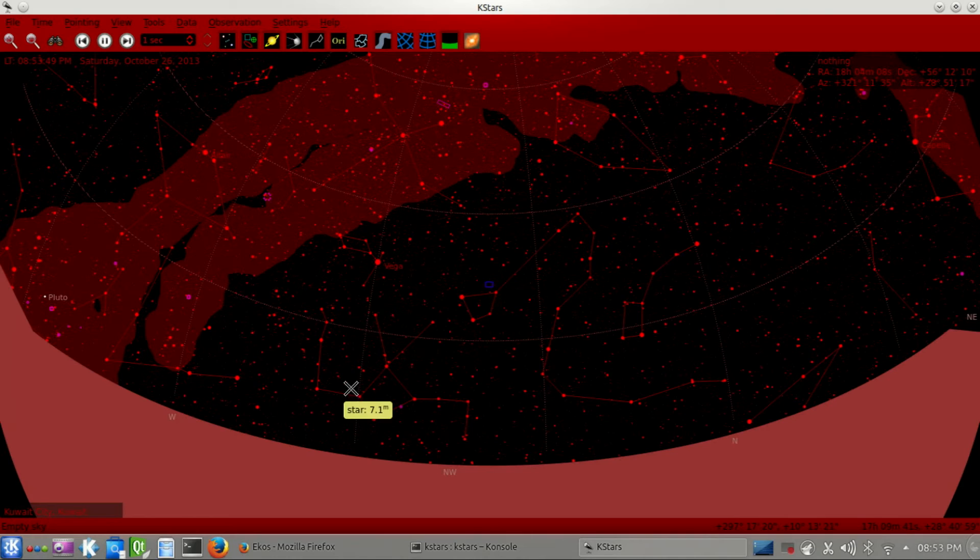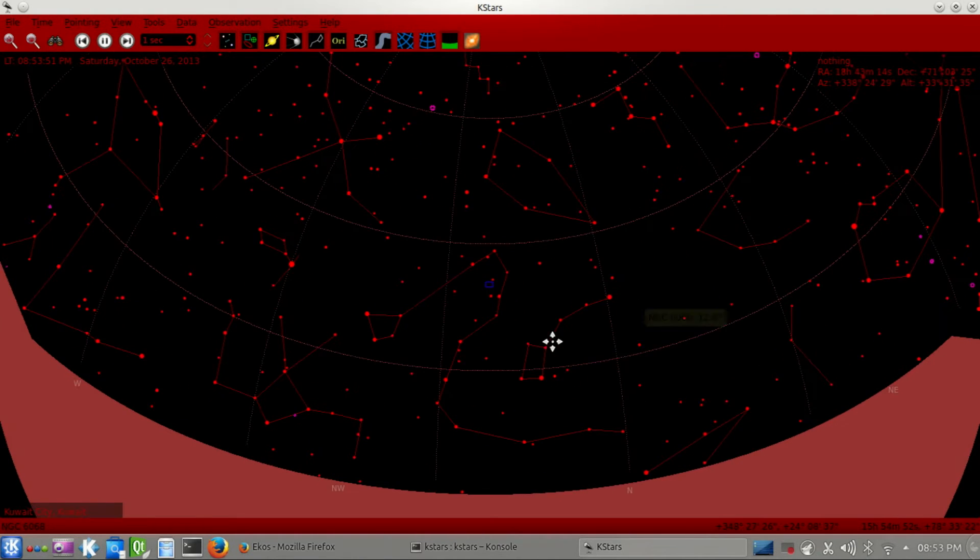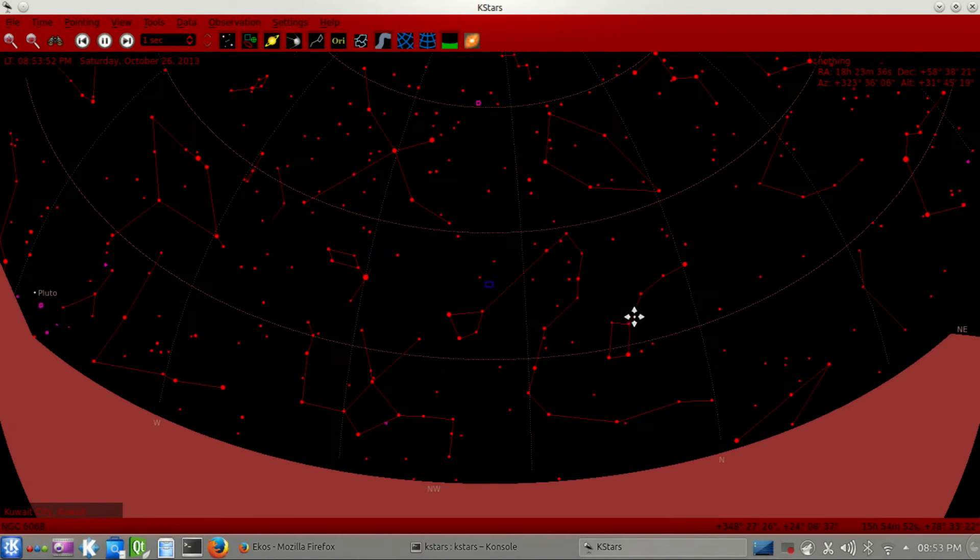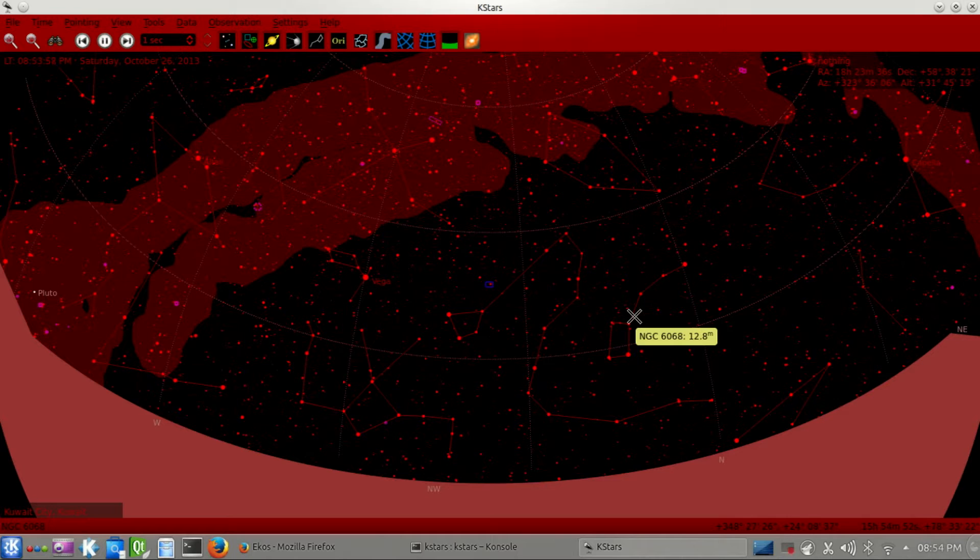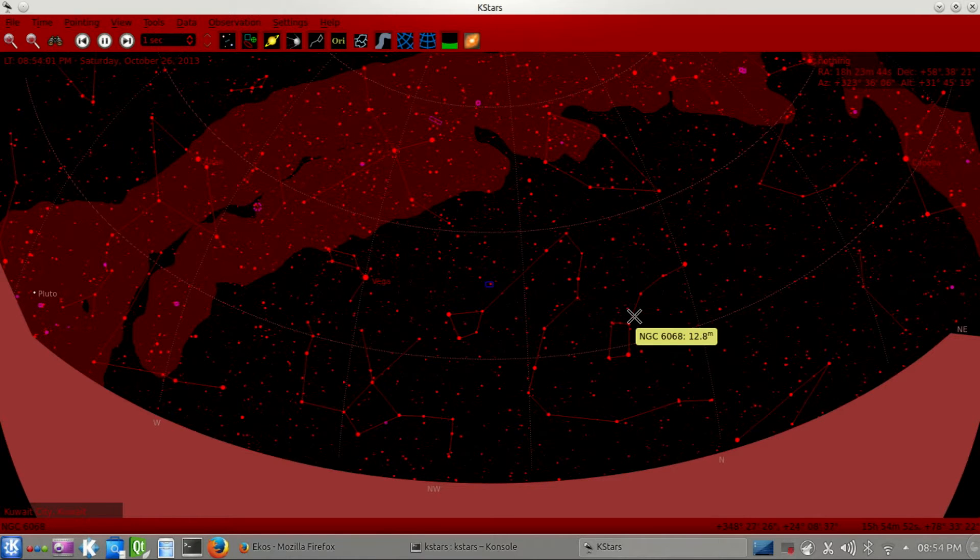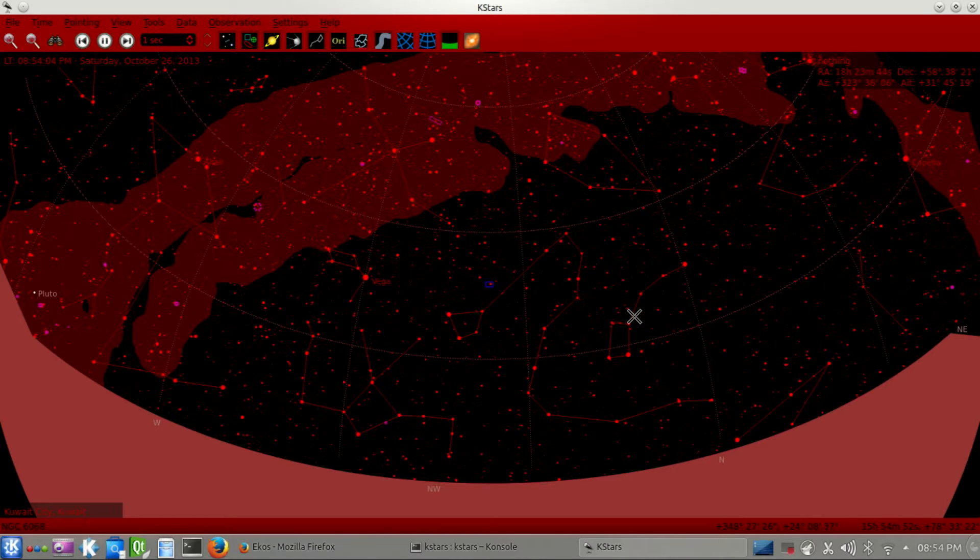Hello, everyone. This is Jazza Modlek from KSTARS Project, and today I'm going to demo to you some of the latest features in ECUS, KSTARS Astrophotography tool, that is going to come up in the next KDE 4.12 release.